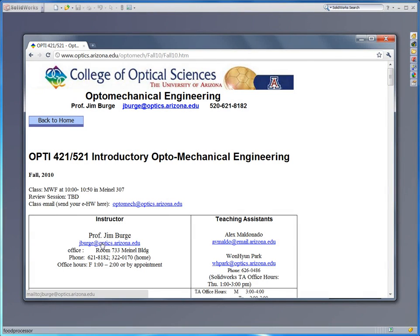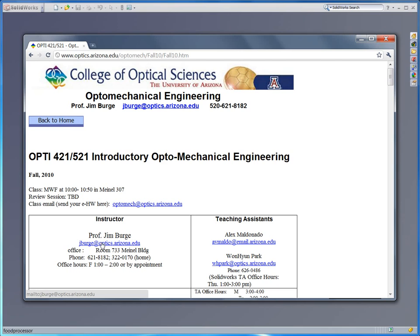Hello everyone, this is Wonyeon Park. This lecture is part of the OT 421-521 introductory mechanical engineering course. In this lecture I would like to talk about advanced mechanical drawing, especially how to draw section views and detailed views. Alright, let's do that.